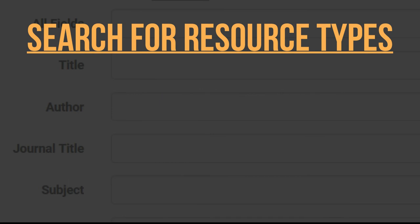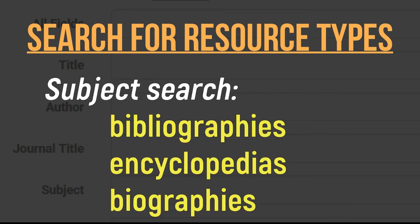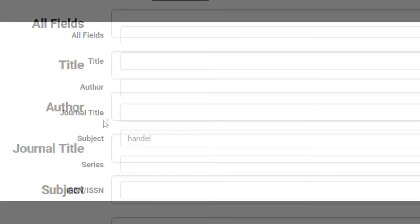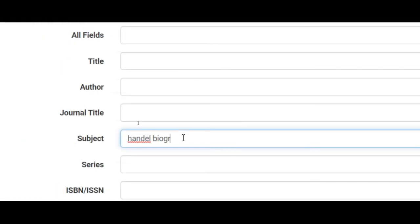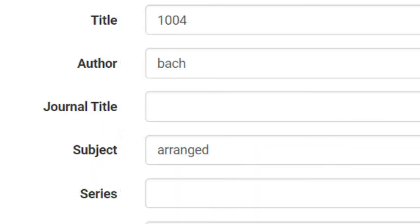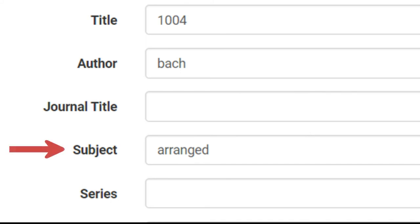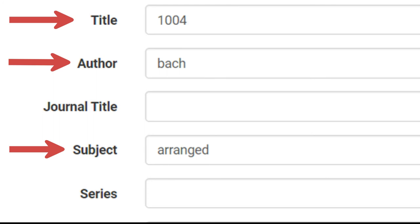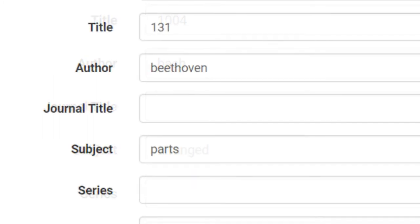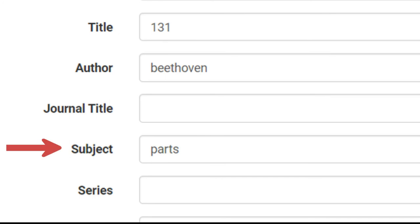Use subject heading searches for types of resources, like bibliographies, encyclopedias, or biographies. Combine those terms with one keyword, like a composer's name. Looking for an arrangement of a certain piece? Put 'arranged' in the subject line along with other keywords to find that piece. Looking for a score with parts? Enter 'parts' in the subject line when you're searching for a certain piece.